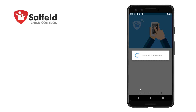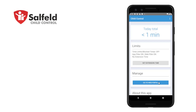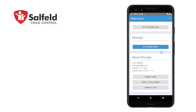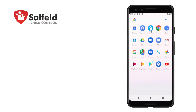These settings will now synchronize with our servers and the web portal. Depending on your device and internet connection, this may take a few moments. We are finished. We have successfully installed Child Control on the child's device. That's all we have to do on the child's device.